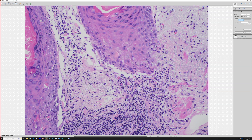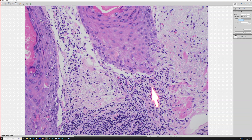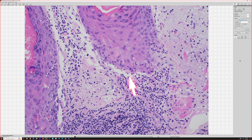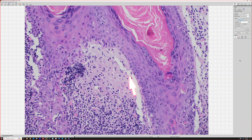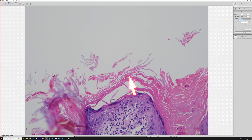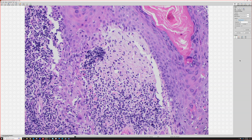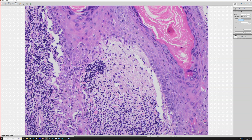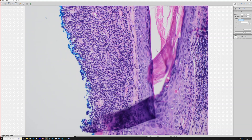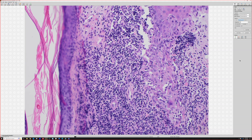Lichen planus doesn't usually involve follicles much, though exceptions exist. Here we have apoptotic keratinocytes or cytoid bodies, vacuolar change, and a ratty, ragged disrupted basal layer — rather than the nice clean basal layer seen in uninvolved areas. This is interface dermatitis involving both the hair follicle epithelium and the overlying epidermis. It may show totally absent burned-out inflammation with thick basement membrane scarring, or it may be thick and lichenoid — it can run a range.